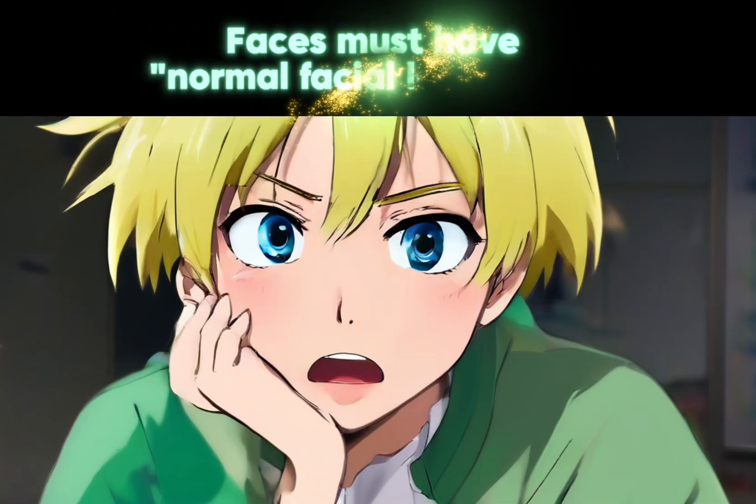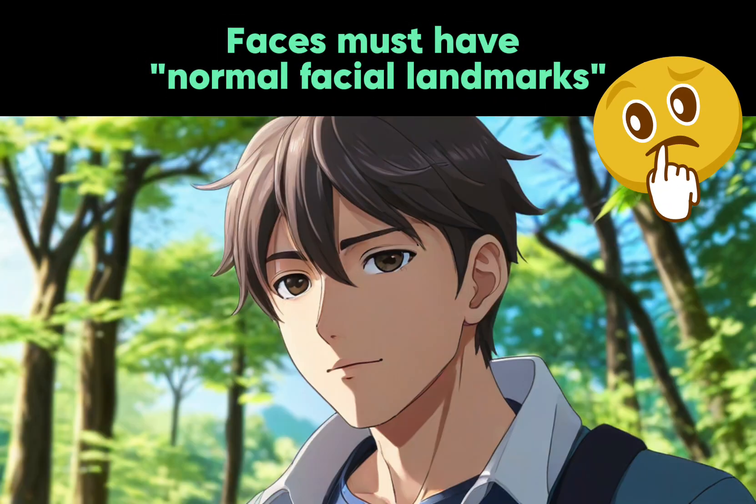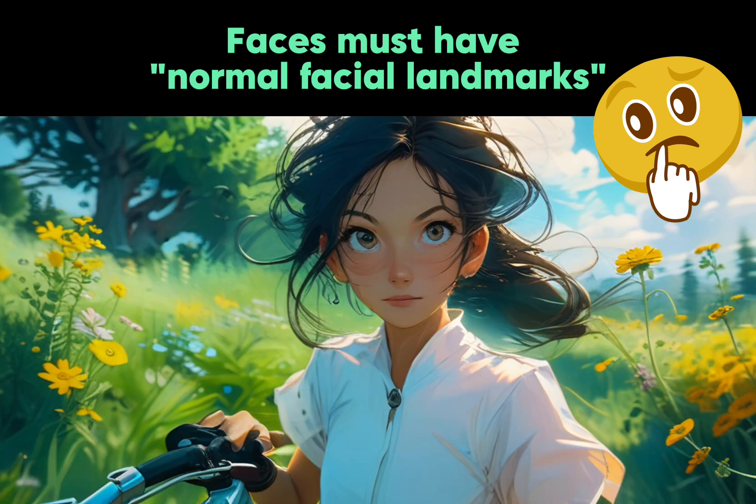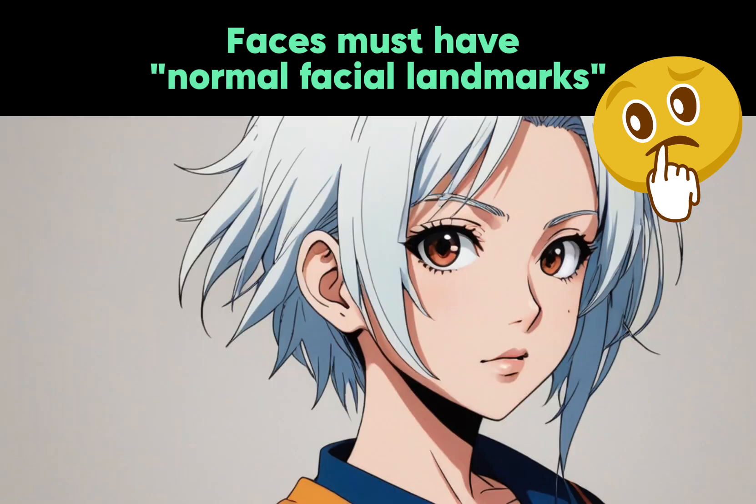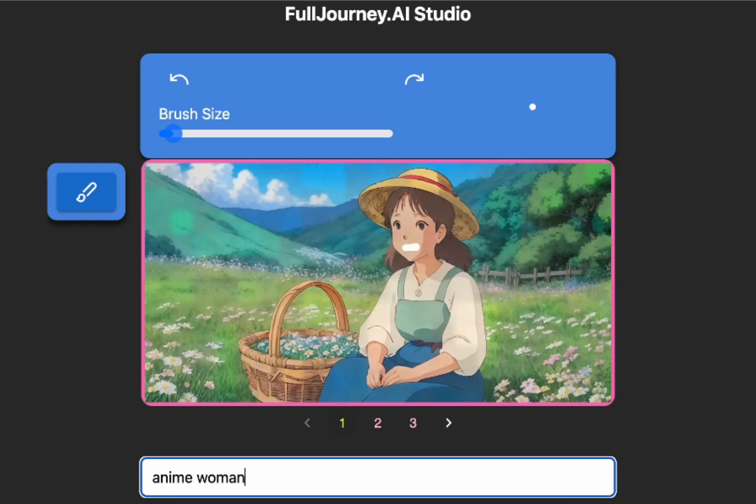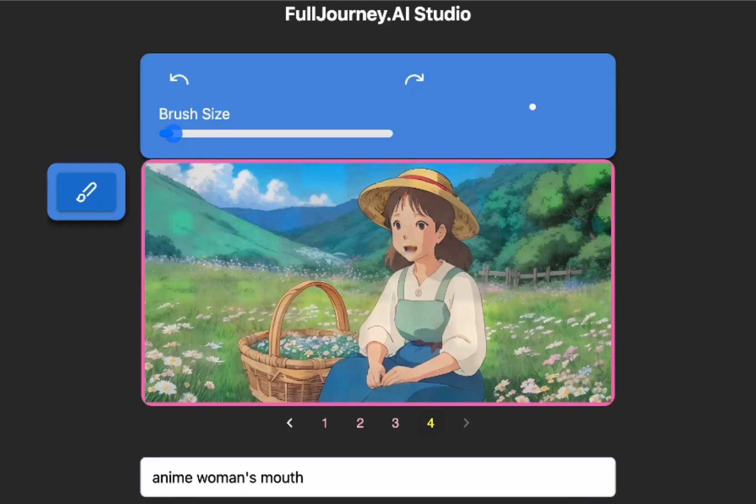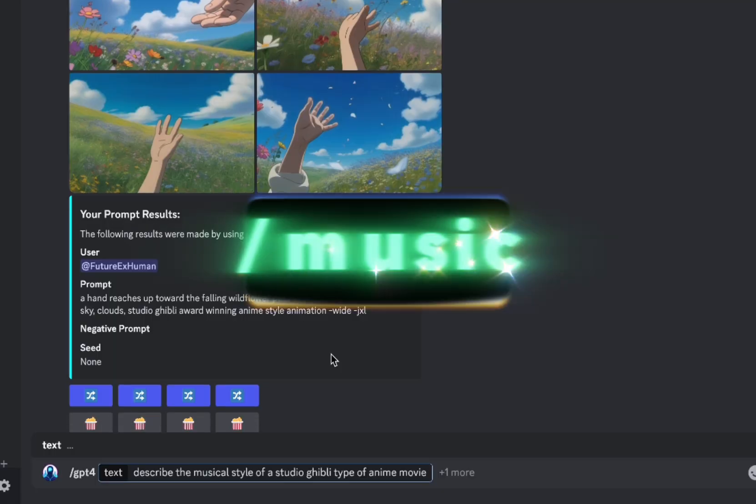Alright, now one thing to be aware of is that most lip sync services are trained on human faces. And so your anime characters may need to have recognizable facial features. You can add things to the prompt or use the inpainting tool if you're getting these rejection messages.